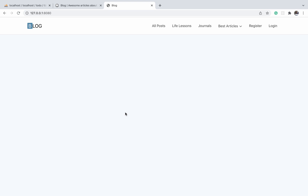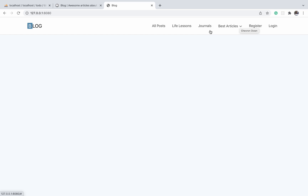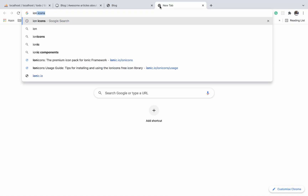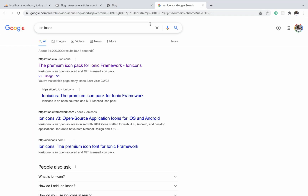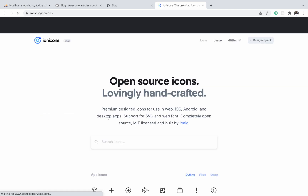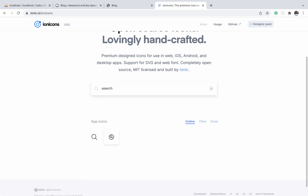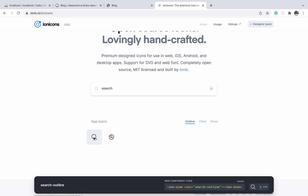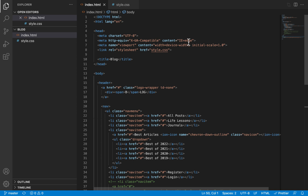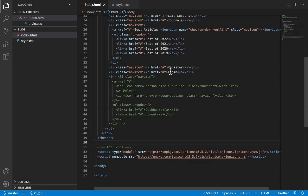We are going to add our search icon the same way we added the other icons. We will go to Ion Icons — that is ionic.io/ion-icons — and then search for 'search'. It will bring up all icons that look like a search icon, and we can click on one and copy the source code for that particular one.